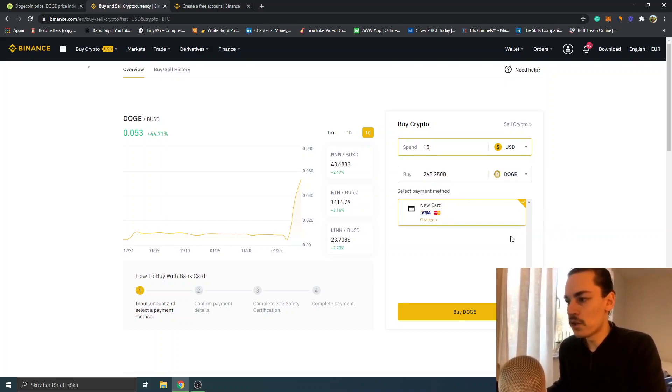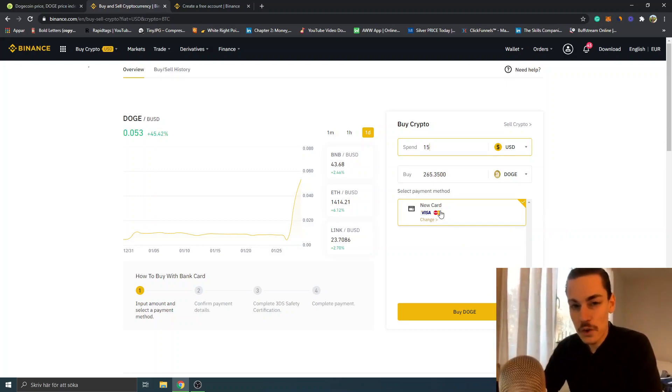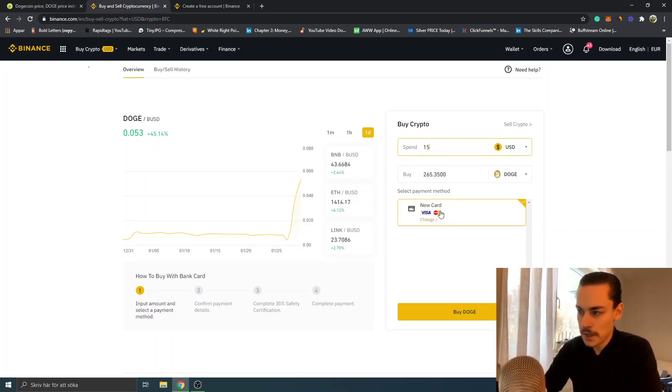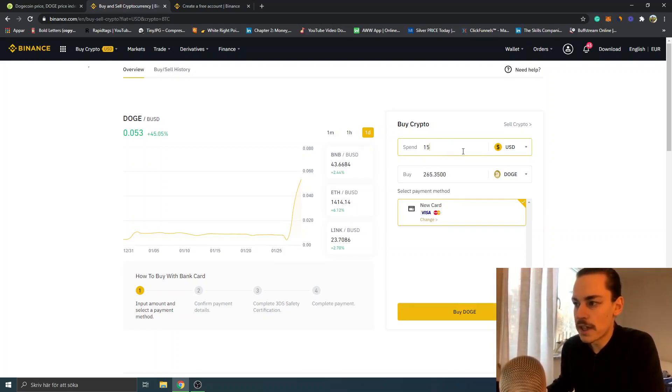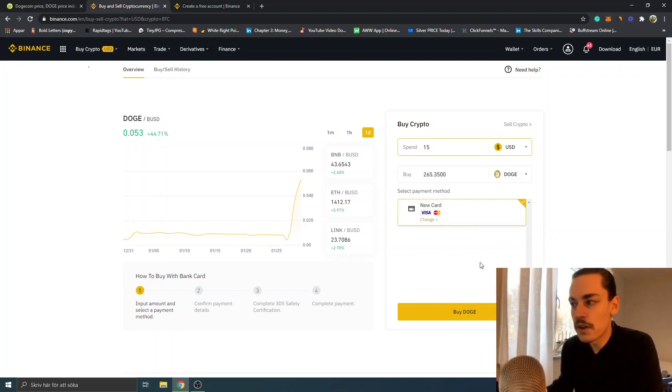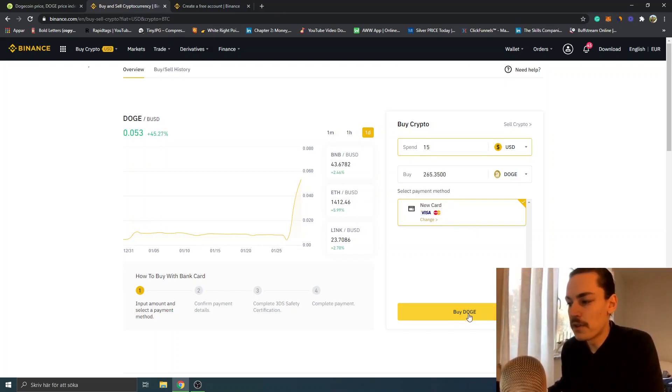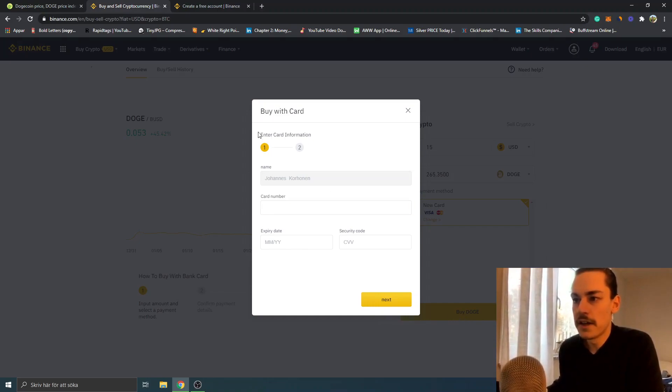You can see 'New Card' as well, so you can buy Dogecoin with your credit card or debit card. It's very simple. After I've selected $15 US dollars, I will get 265 Dogecoin. I will just click on 'Buy DOGE', and you can see right here 'Buy with Card'.